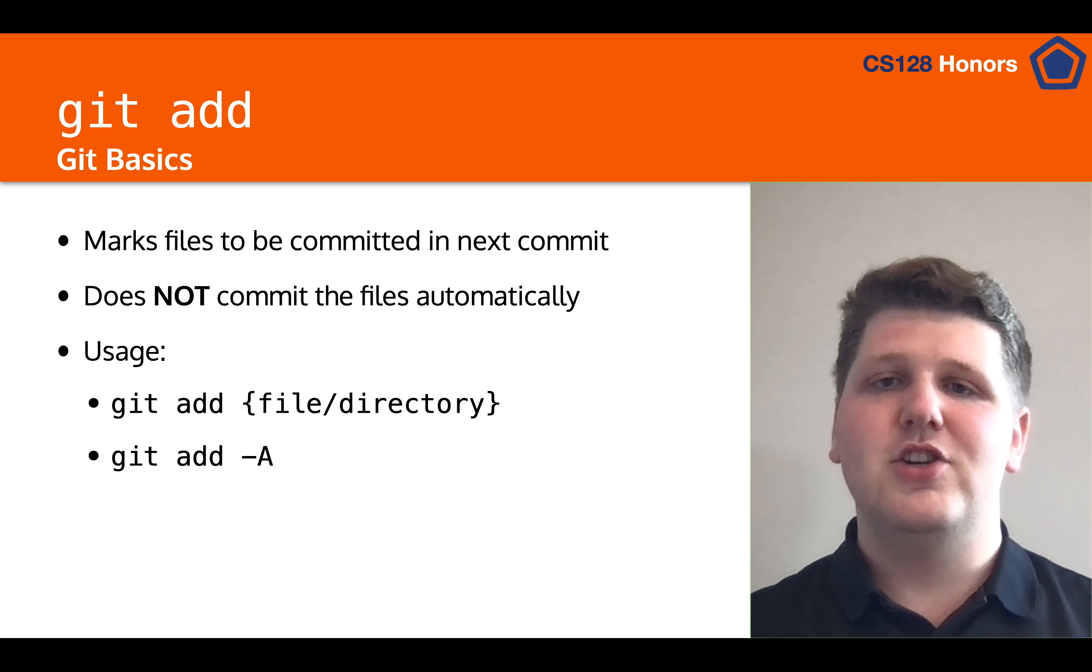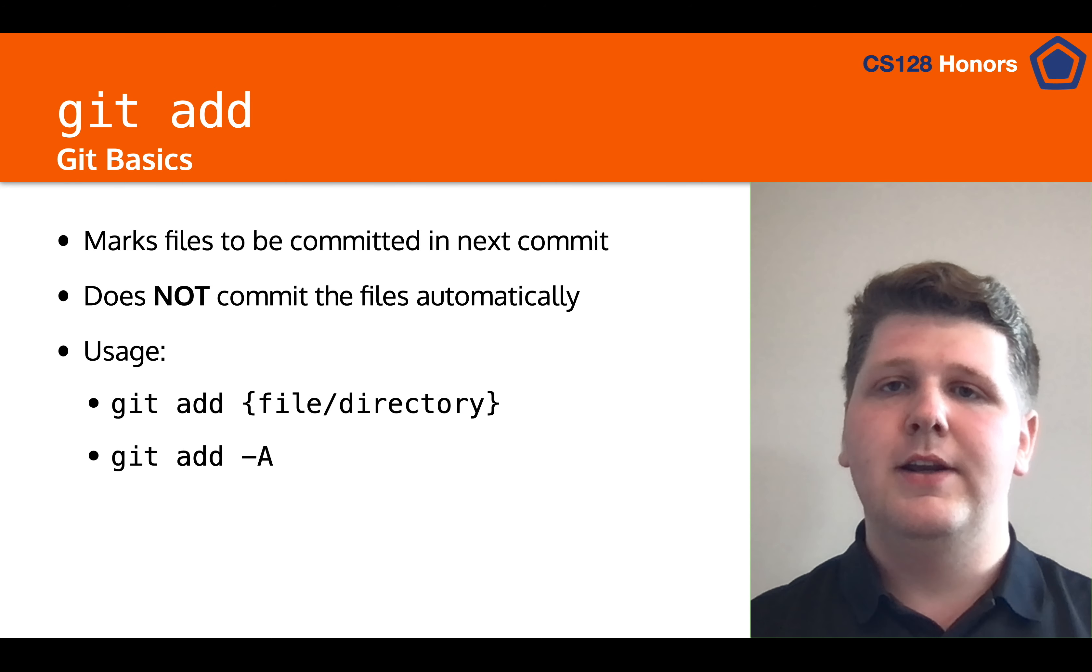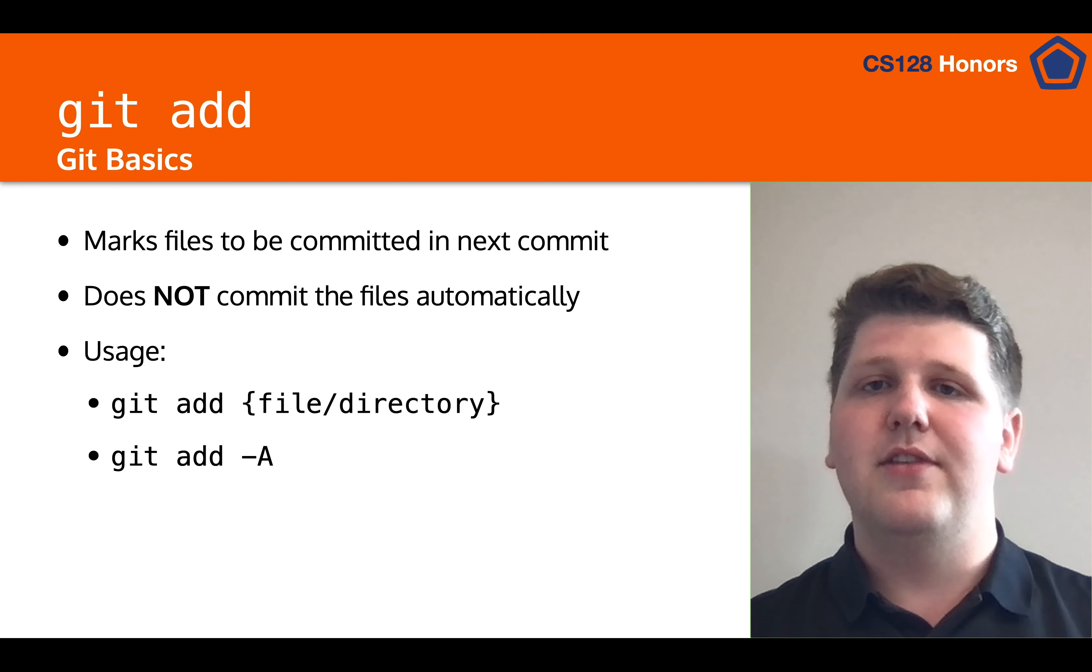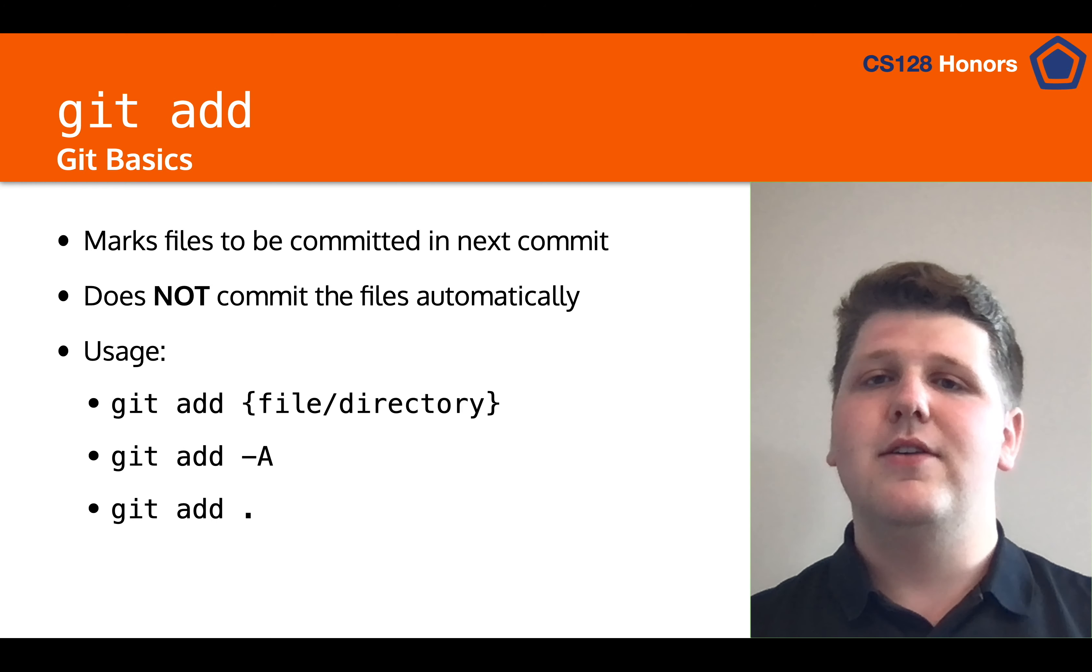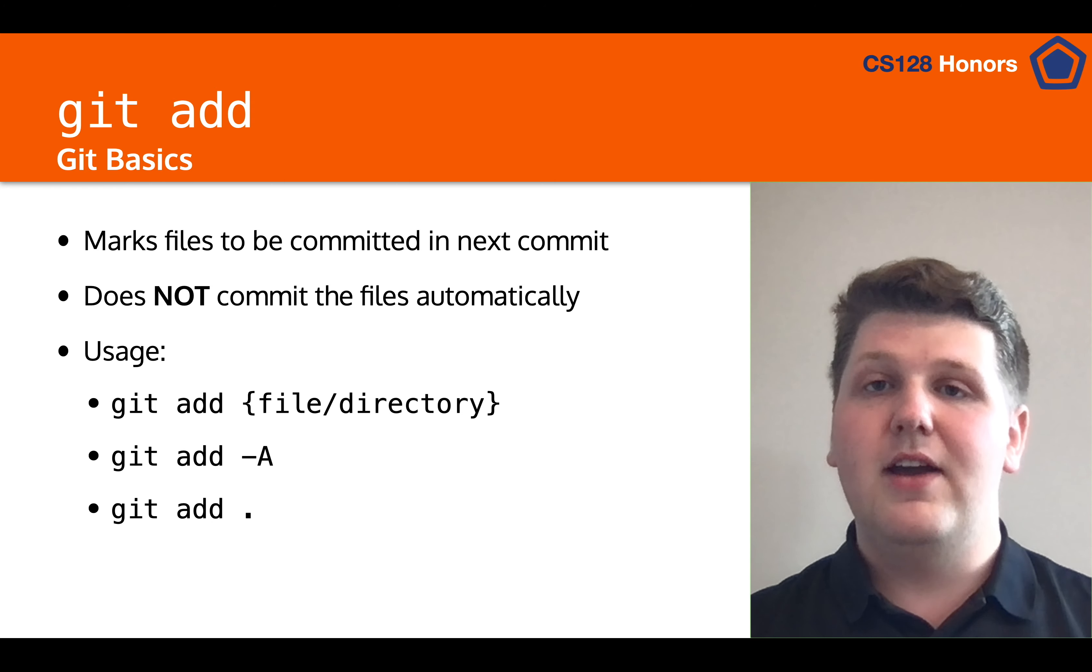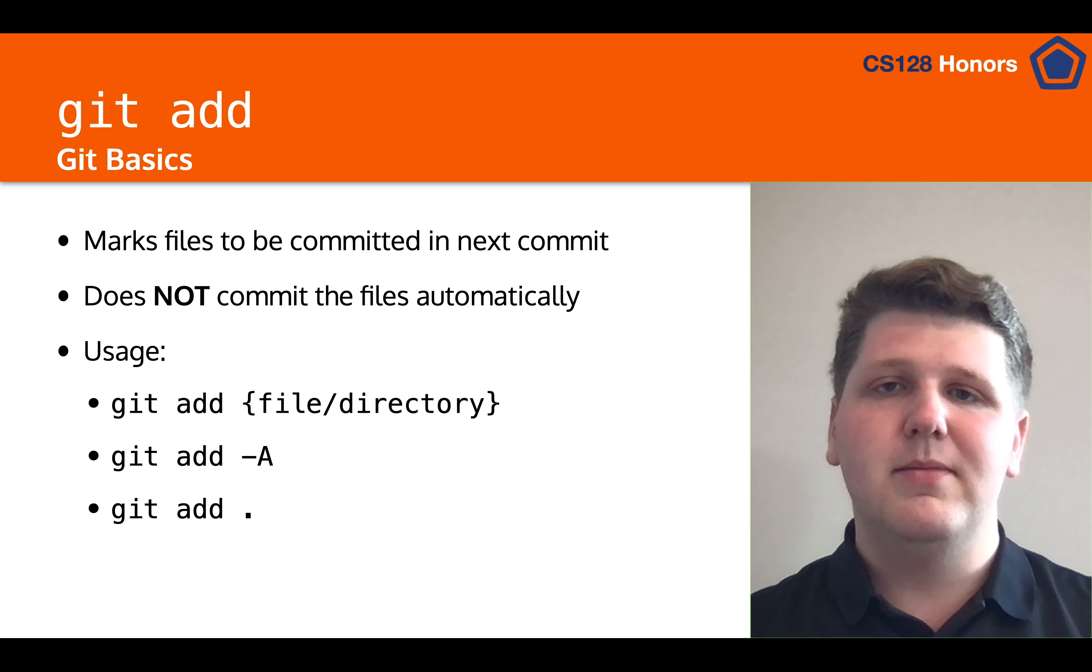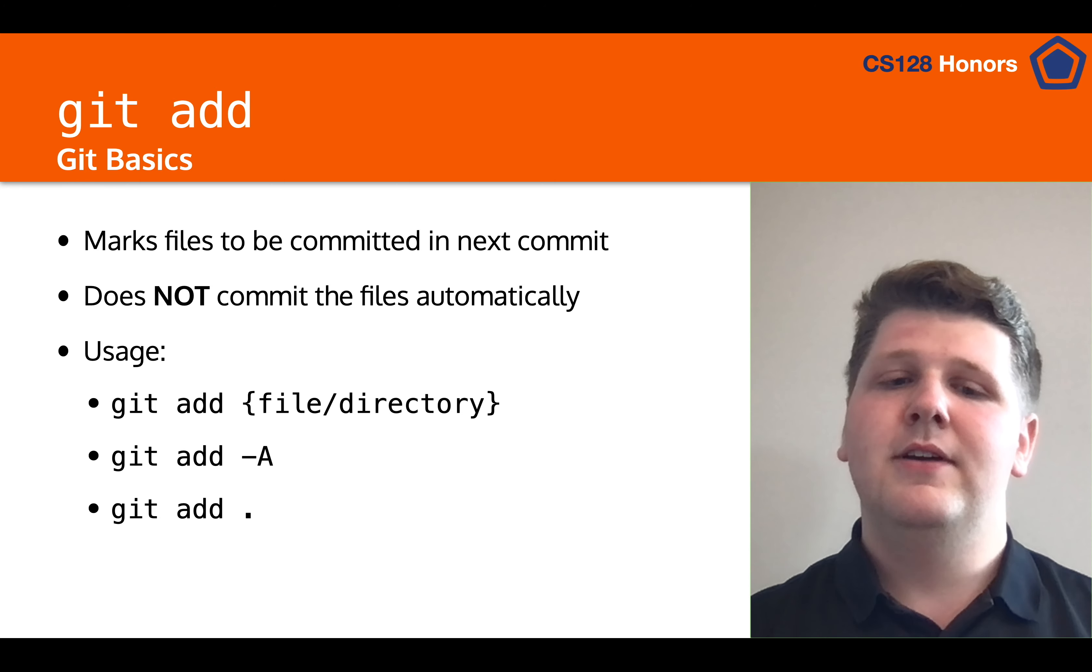You have git add dash a, which will add all of the files that you've changed since the last commit. Keep in mind, though, that it will not add any new files that you wrote since the last commit. And then finally, you have git add dot, which will add all files in the current directory and any subdirectories. This one's slightly dangerous, though, because if there's a file you don't want to commit, you might accidentally commit it using this command.